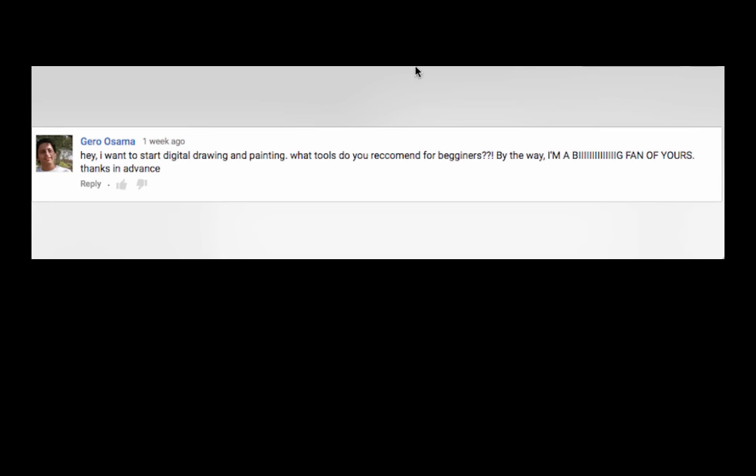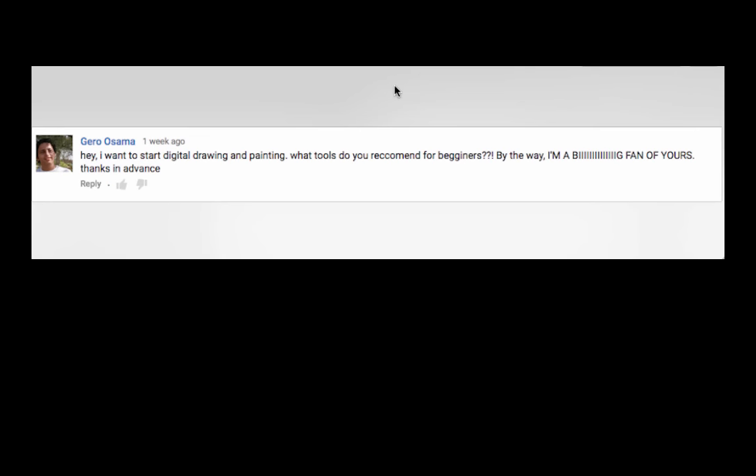Greg asks, I want to start digital painting. What tools do you recommend for beginners? By the way, I'm a big fan. Thank you.